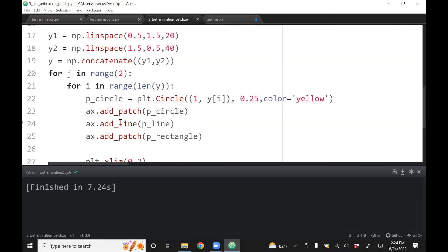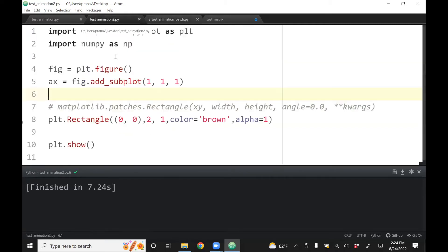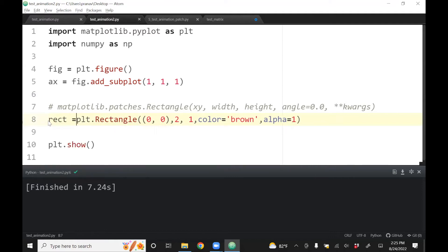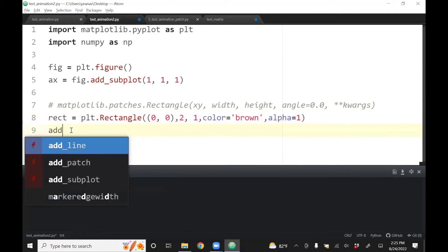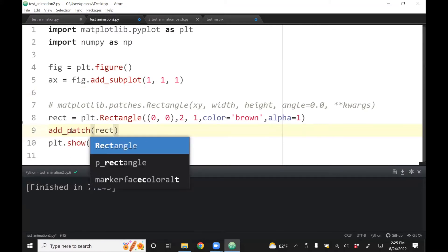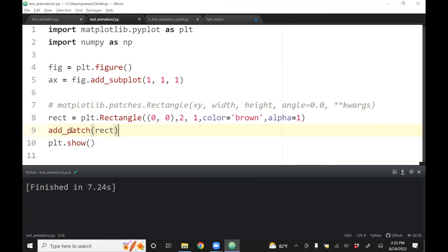So what I'm missing is that it's not enough to just define the patch, but I need to add the patch. And that was something I was forgetting. And the way I learned this is basically I took the code from somewhere, I pasted it, but I forgot that I need to add patch. So I need to create a variable for that patch. Let me call that rect, and then say ax.add_patch.